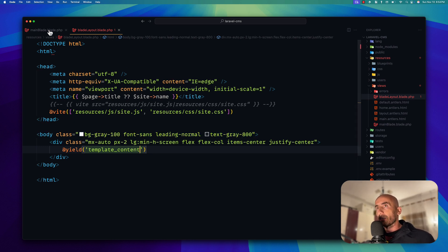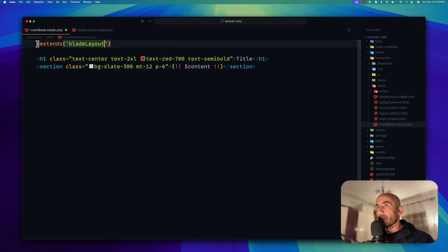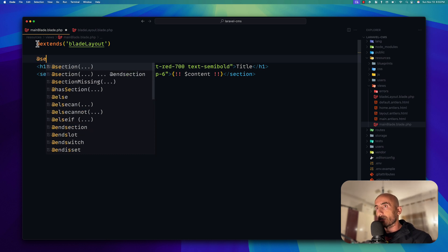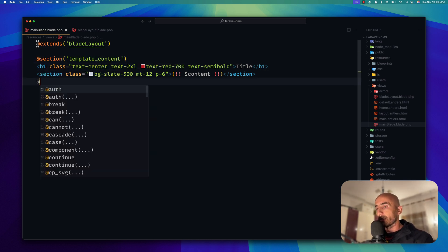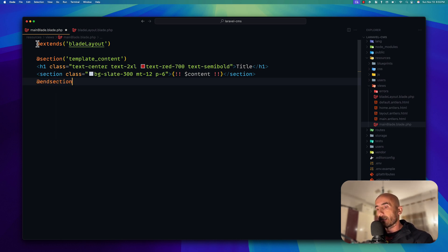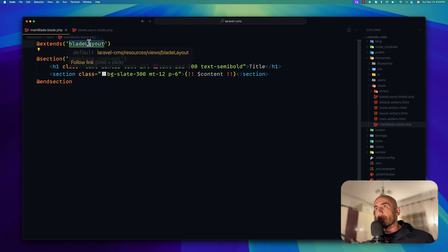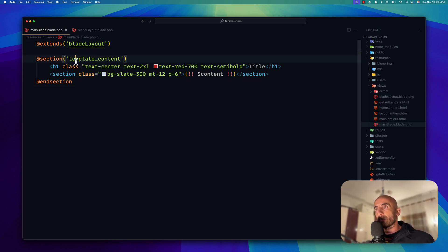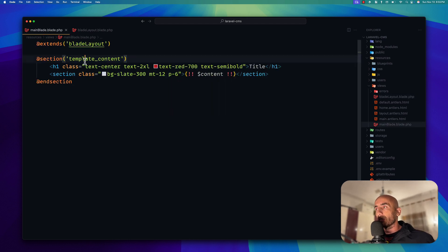Then on main blade, we need to use that layout. So first we say @extends('blade-layout'). Then we need to add a @section with the name 'template_content', and close it with @endsection. Save. So for the Blade setup, we extend the blade layout and we add a section named template_content. Now I think we are okay.